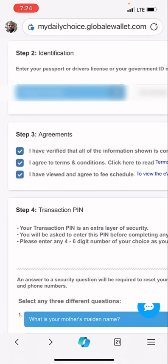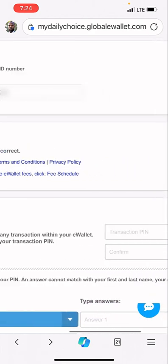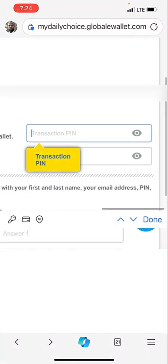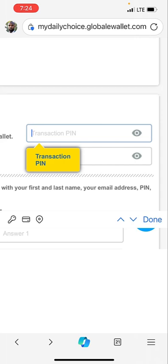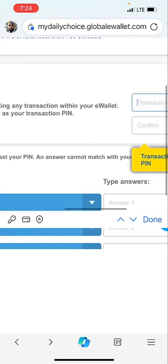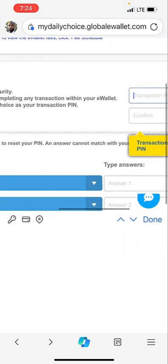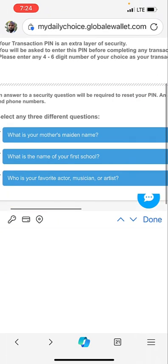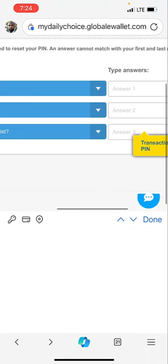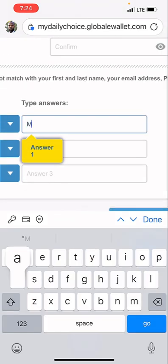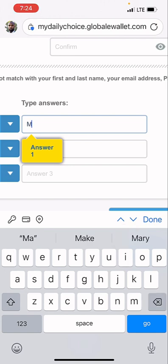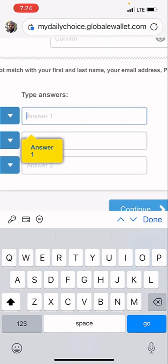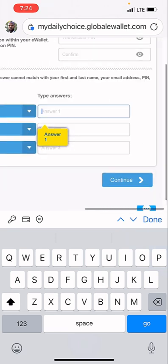You are expected to create a six-digit pin. Whatever you create here is what you also put in the confirm. Then you also create three questions. Go ahead and create answers to it. Once you do that, you create the first one, you create the second one.